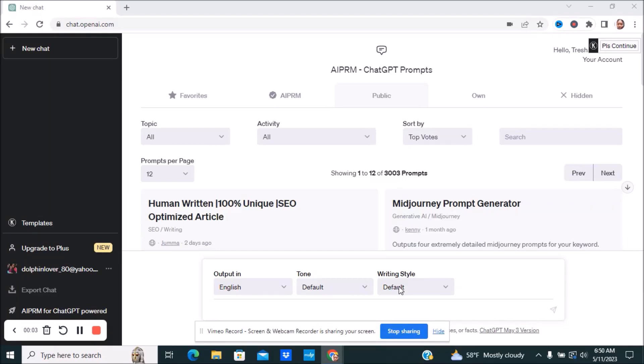Hello everyone and welcome to my channel. Today I'm going to be talking about something a little bit different — I'm going to be talking about ChatGPT. ChatGPT is a powerful language model that assists you in a variety of ways. You can actually use it to help improve your online earnings, and there are different ways you can use it to potentially help you make money.